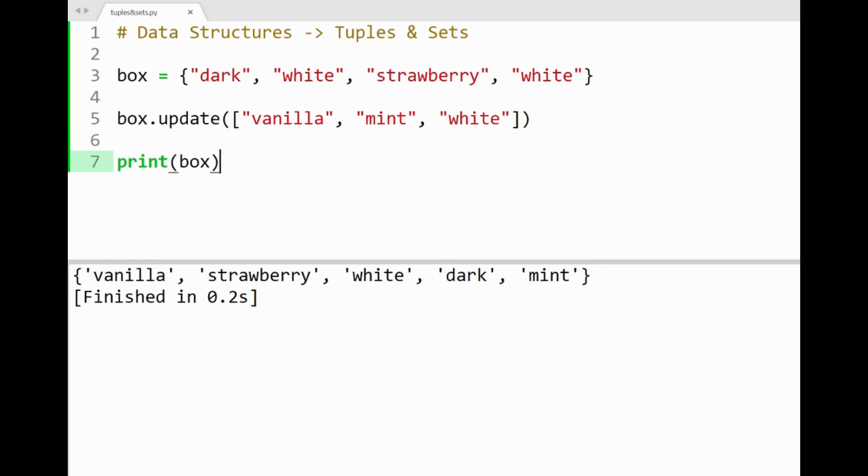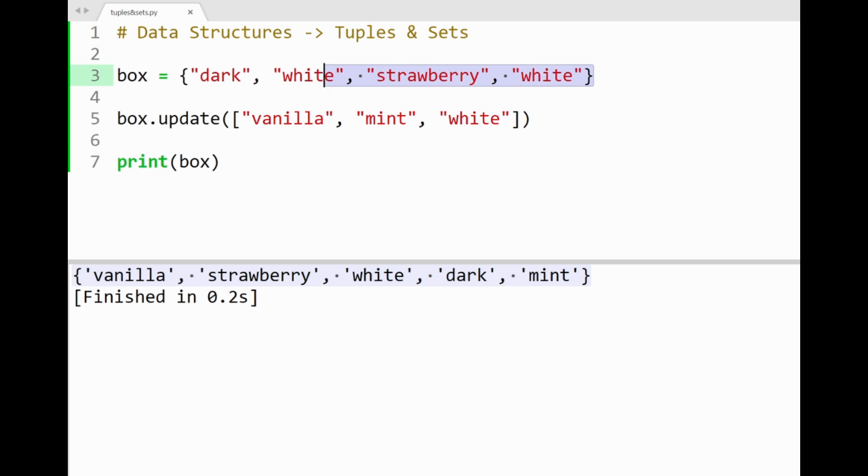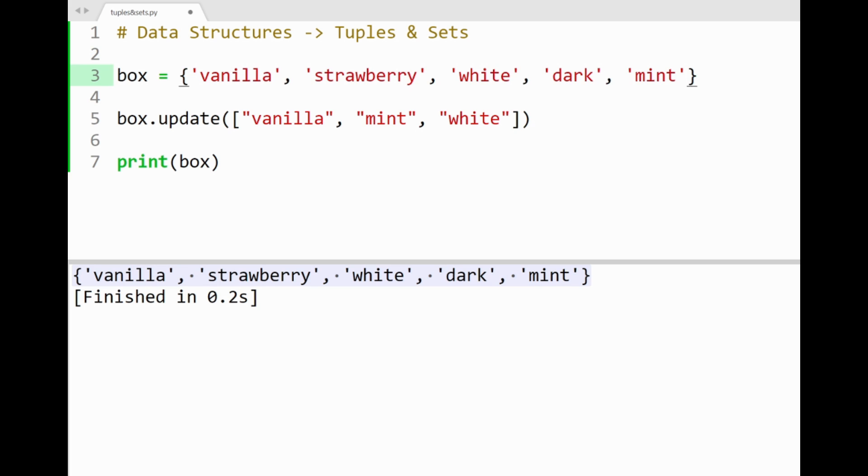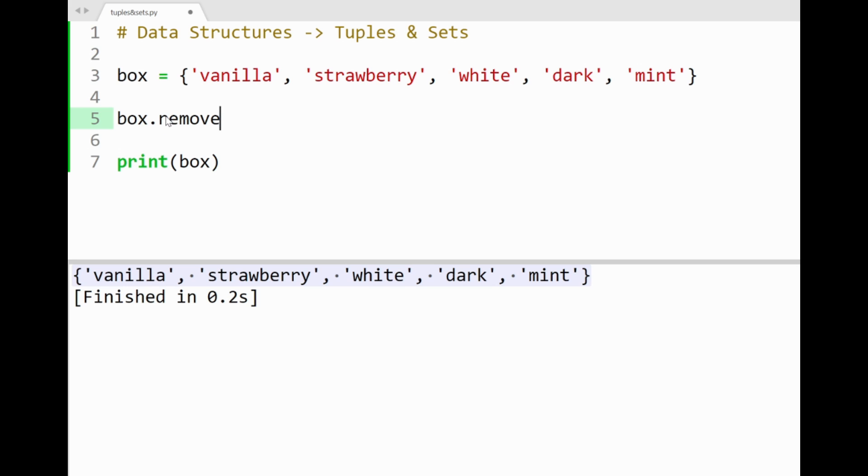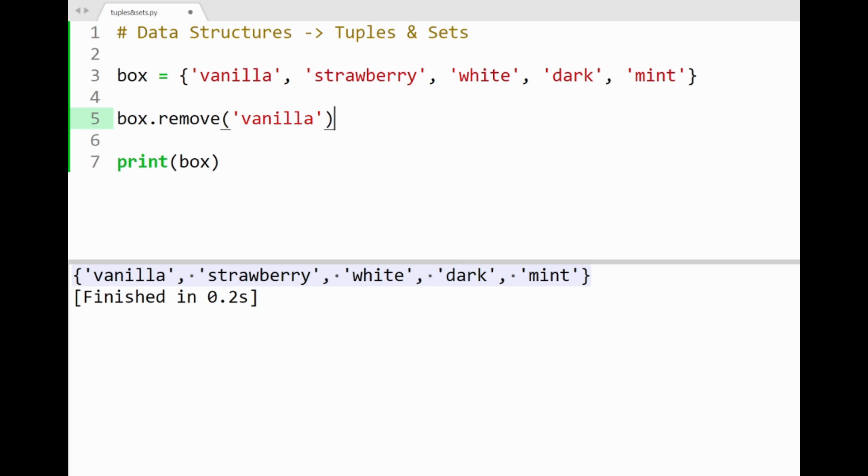Let's keep working with our new set here. Alright. So let's go over some methods for removing items from sets. One method is to use remove, which also works the same with lists. By specifying an item inside remove, say vanilla. This will simply remove vanilla from our set, as you can see in the console here. Cool.